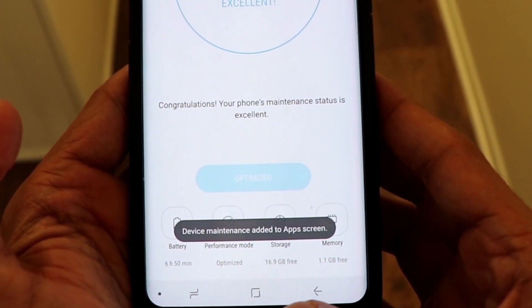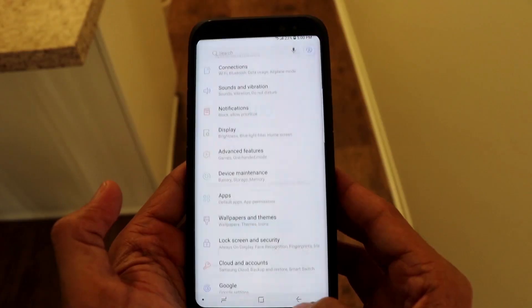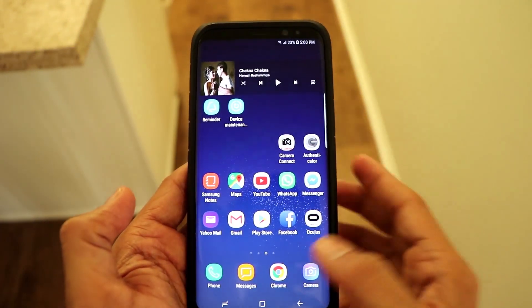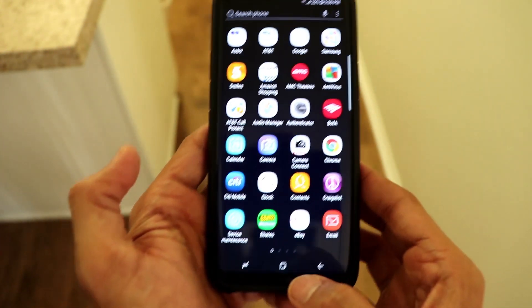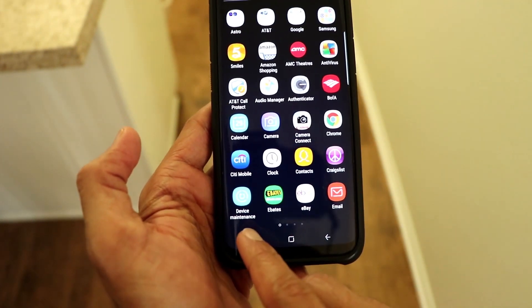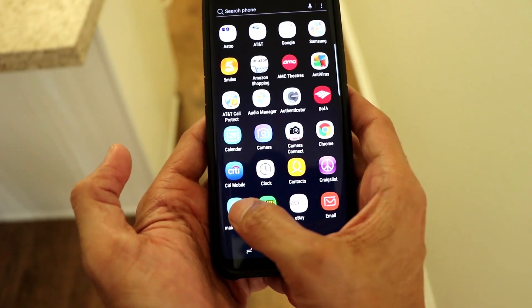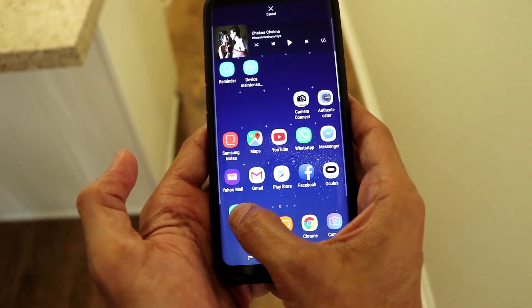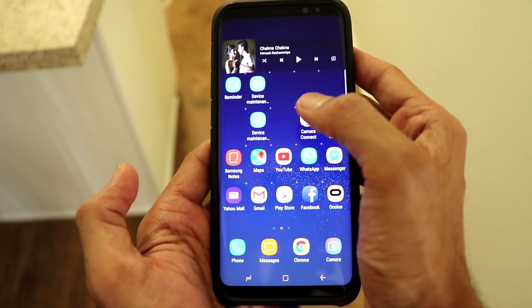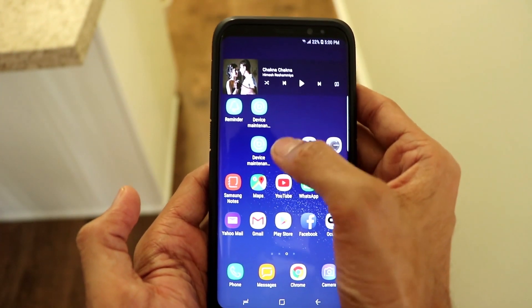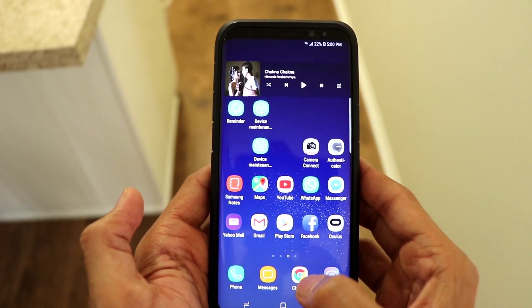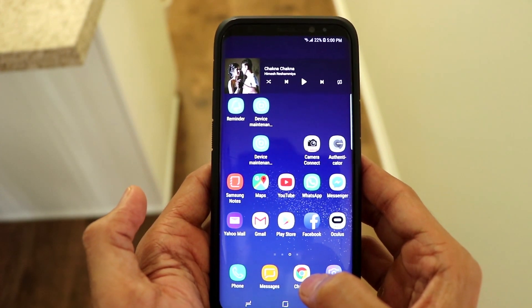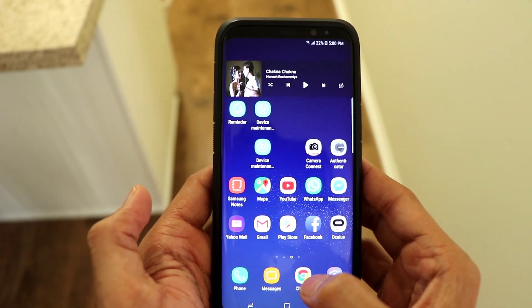It will say Device Maintenance has been added to your app screen. This means the icon has been added to your app screen, not your home screen yet. Find the icon on your app screen, hold it, and drag it to wherever you want it on your home screen. This is how you create a shortcut for Device Management on your home screen, saving time by not having to go into Settings again and again.